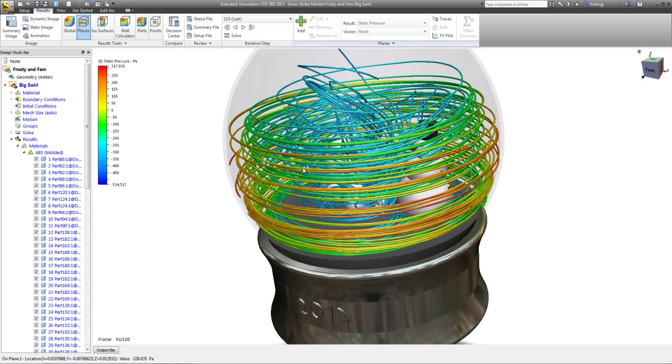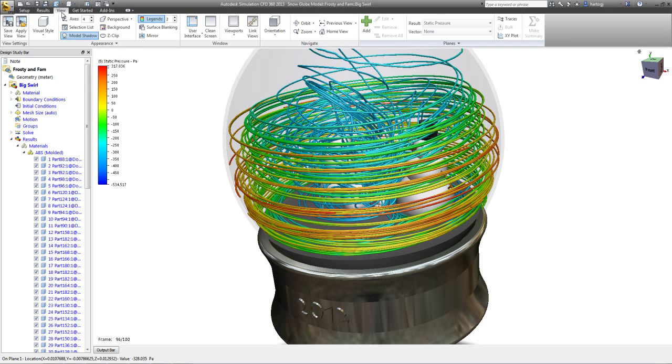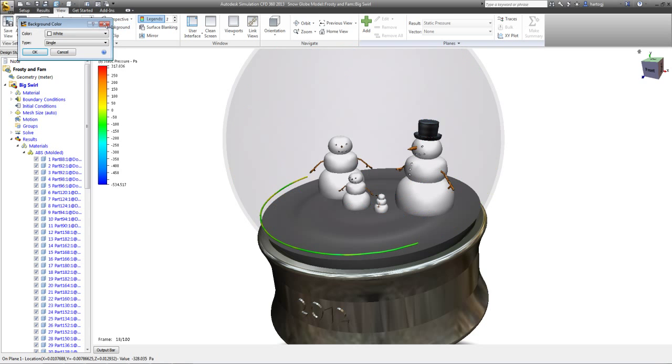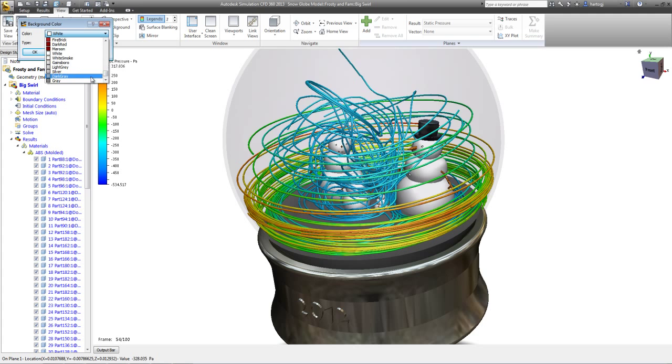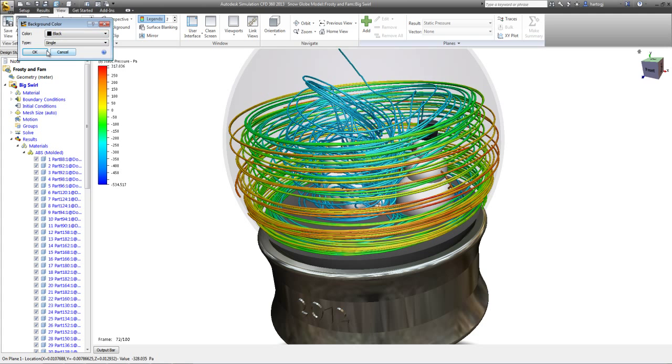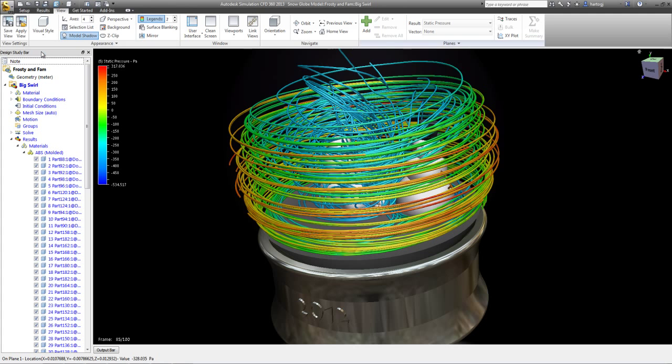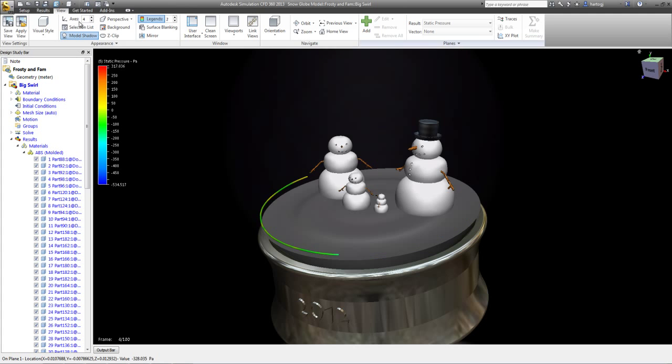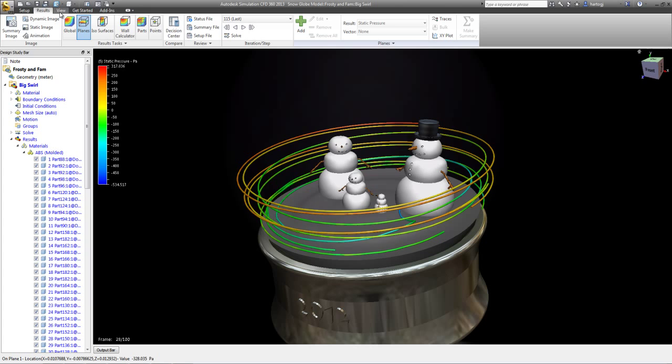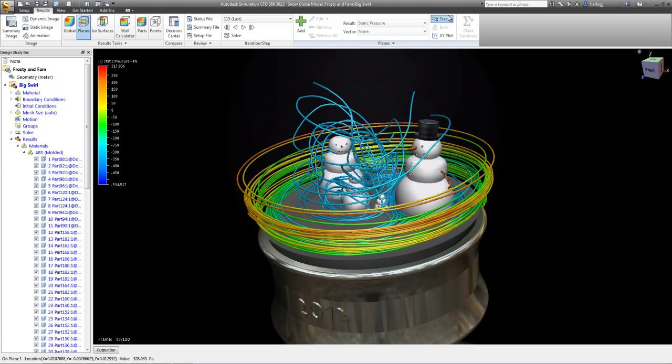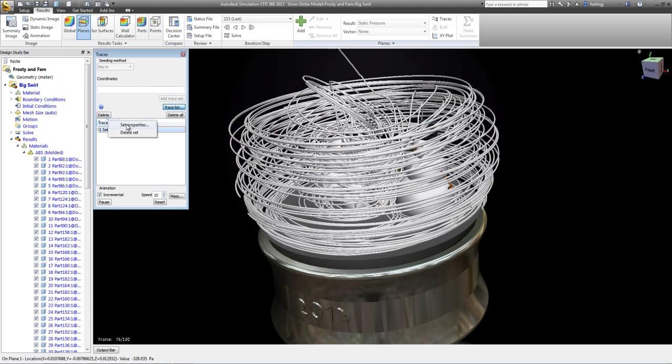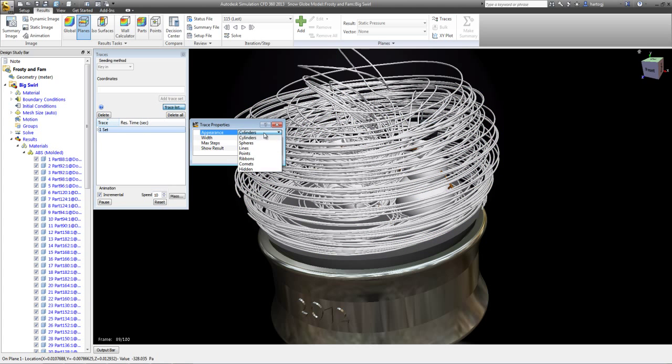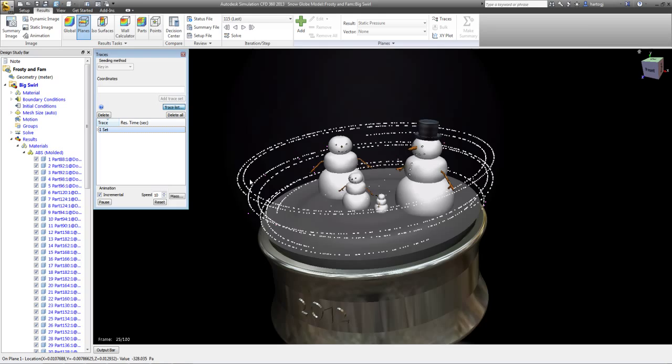And if we want to make it look a little bit more like the real thing, we can add a little bit of contrast there. And then switch to white traces and maybe even go to points so it looks a little bit more like snow.